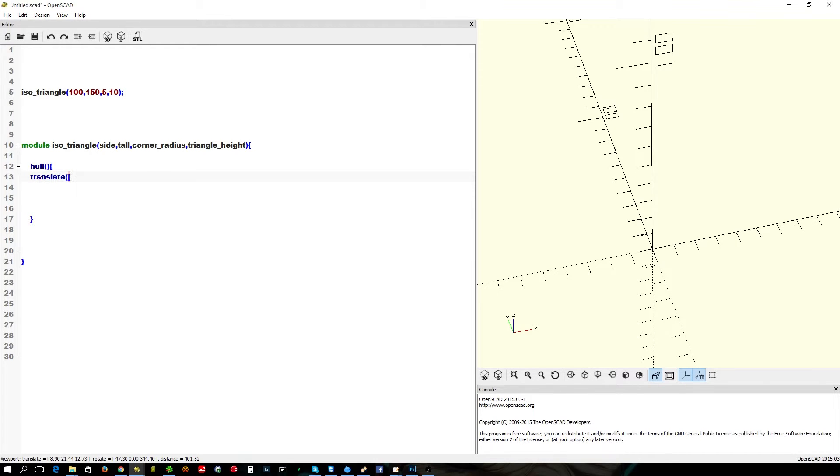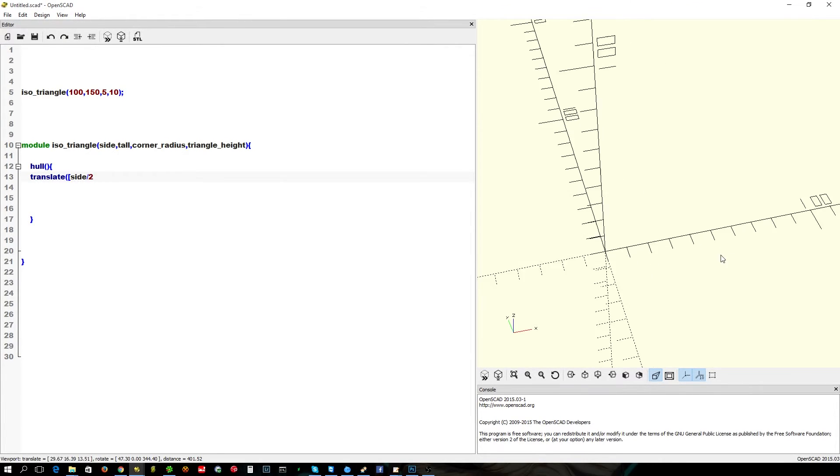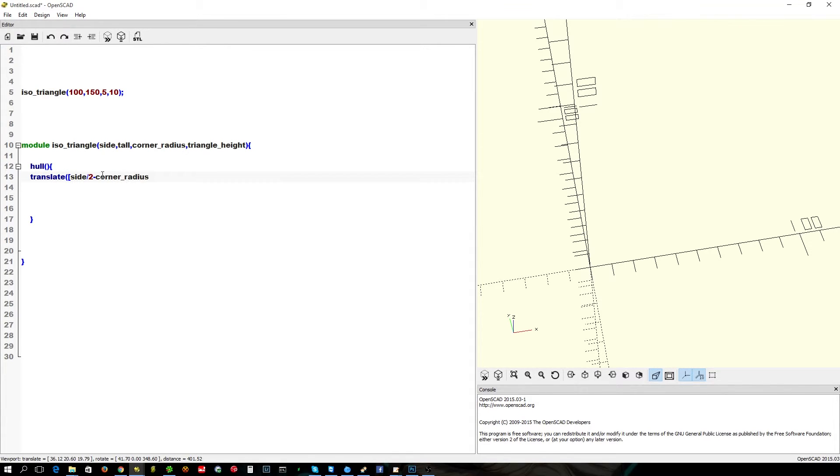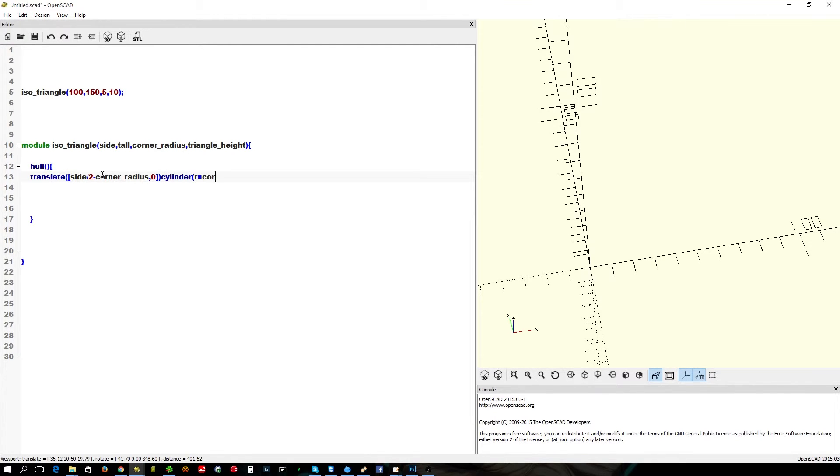So, what we're going to do, we're going to do a translate. Side divided by 2. And because our positioning of our cylinders is based on the centre of them, we want to do minus the corner radius. We don't want to move it anywhere vertically. So, that's that.